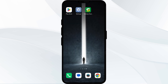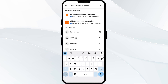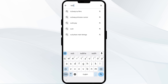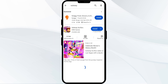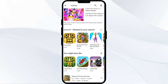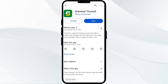The third solution is to update the Subway app to the latest version. To do this, head to the Play Store, search for the Subway app, and select it. If an update is available, you will see an update button next to the app — tap on it to update to the latest version. Once updated, launch the app again.